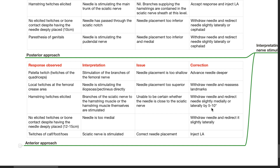Response: no elicited twitches or bone contact despite needle placed up to 12–15 cm deep — interpretation: needle is too medial; correction: withdraw and redirect slightly laterally. Response: twitches of calf, foot, or toes — interpretation: sciatic nerve is stimulated, needle is correctly placed. Accept response and inject LA.